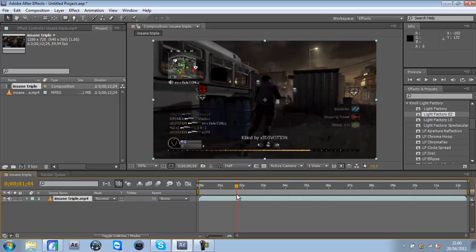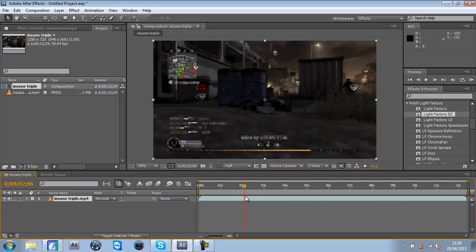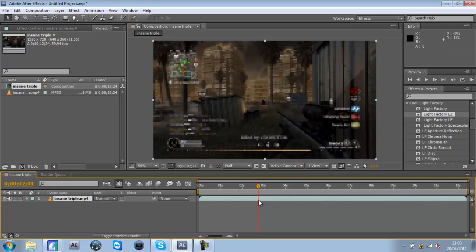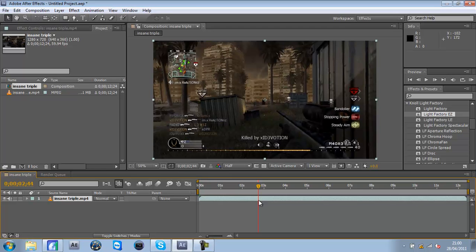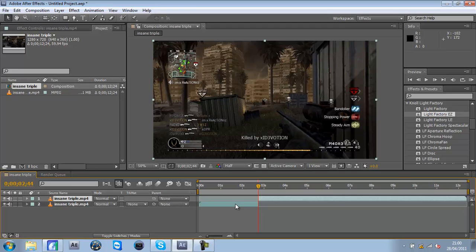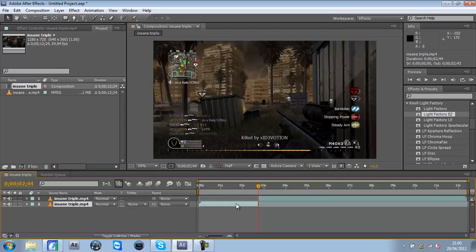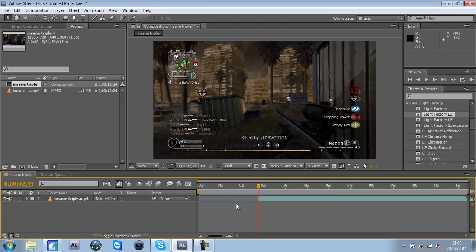Then you get to the bit where you want to split it, which is here where I die. Press Control Shift D - simple as that. And then I can delete that clip, I can do whatever.